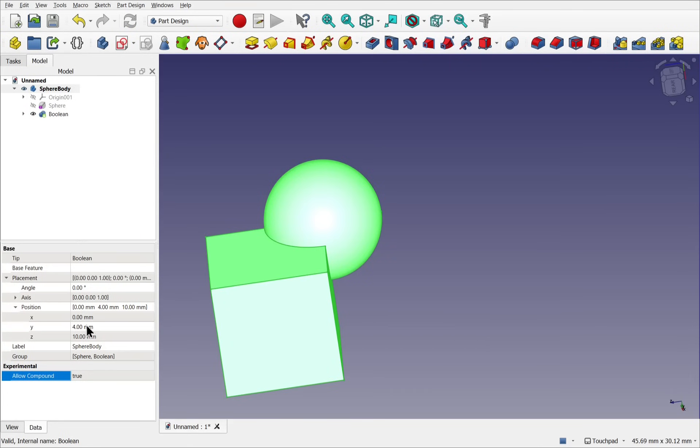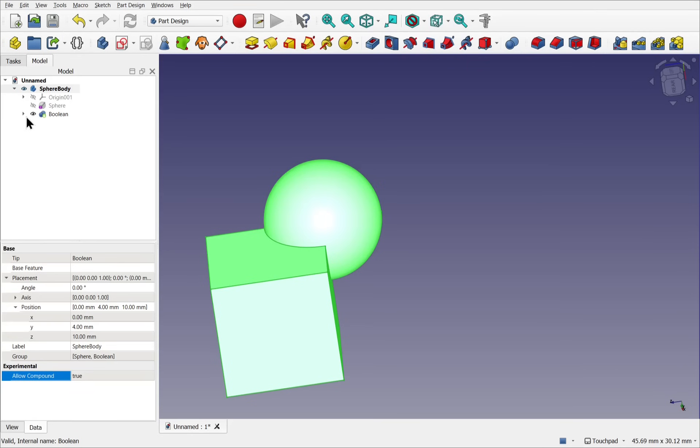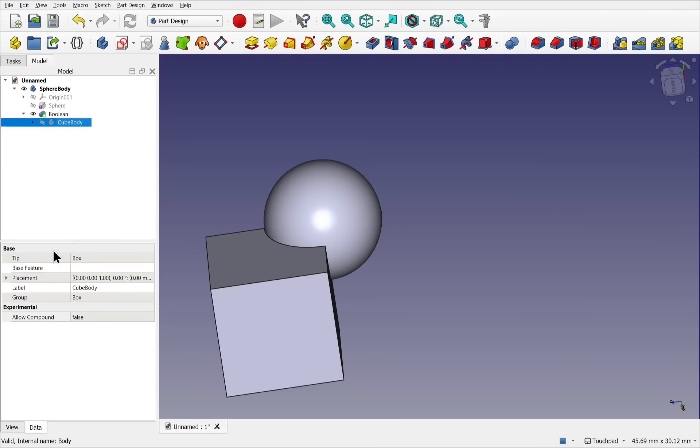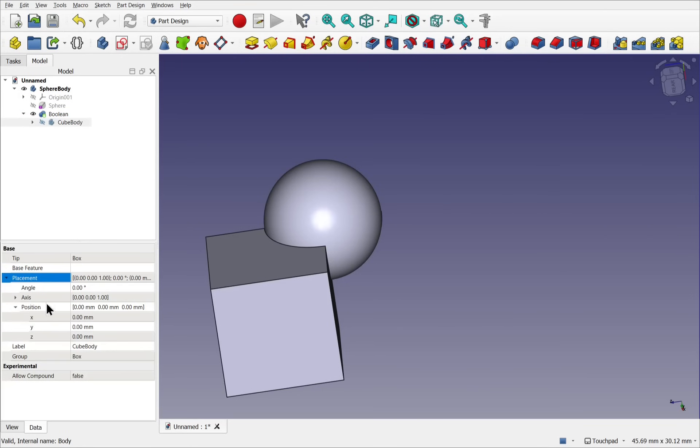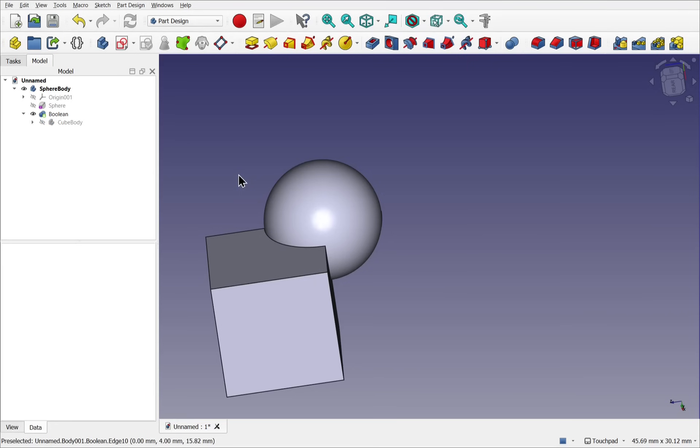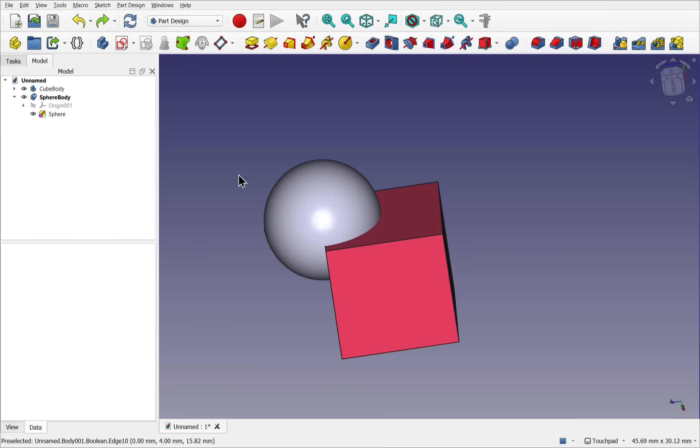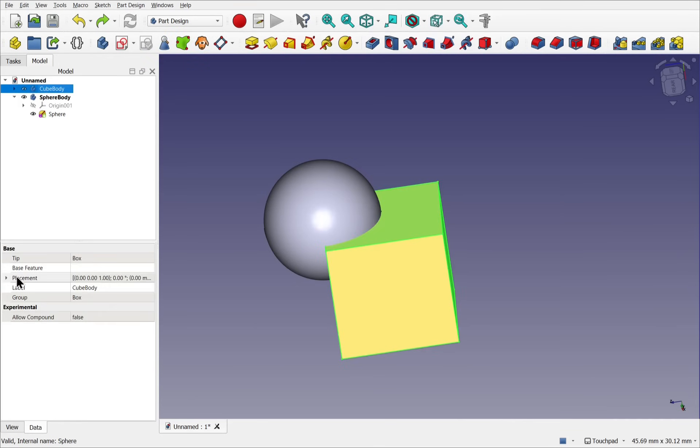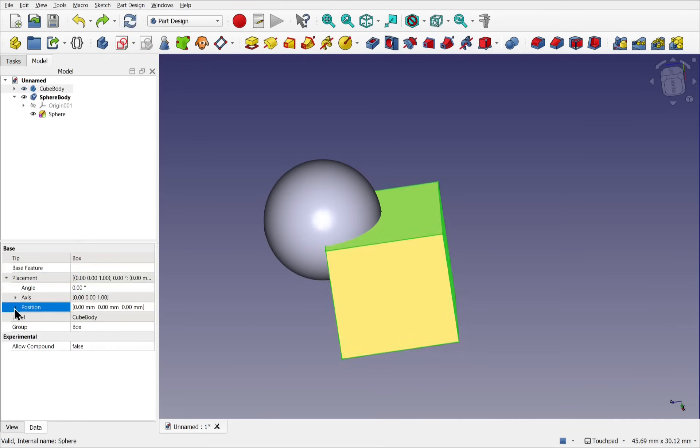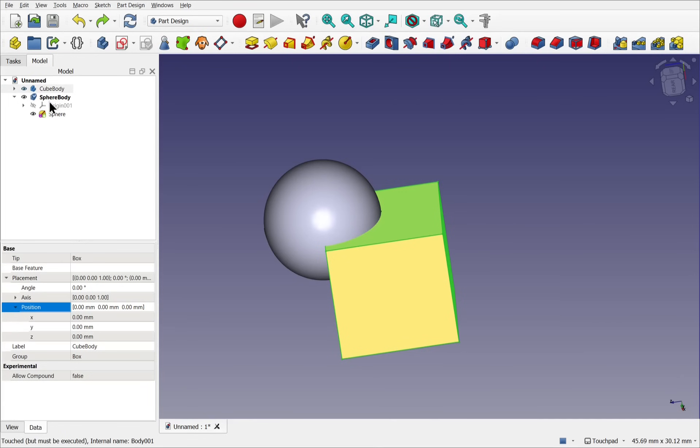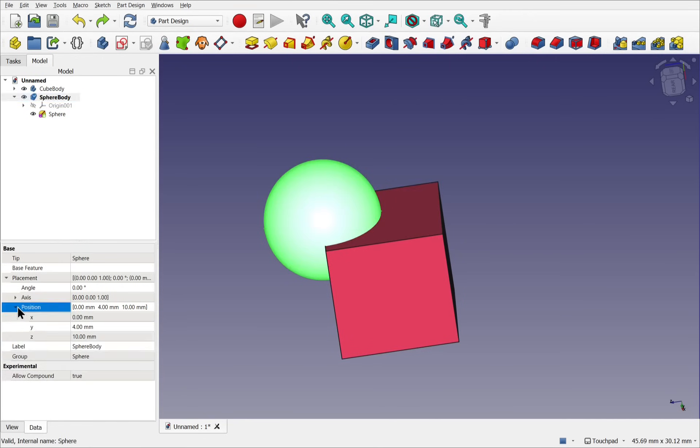It's still at 4 and 10 along the Y and Z. And if we look at the cube body and its placement, you can see its position is 000. If we hit control Z so we go back to our original, let's hit refresh and look at the cube body and its placement. And open up the position, we can see it's at 000. Where the sphere is at 410.